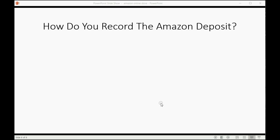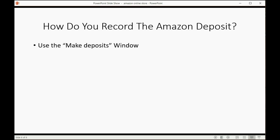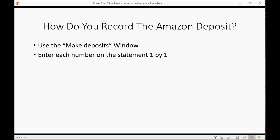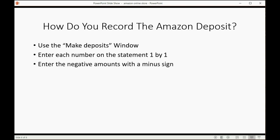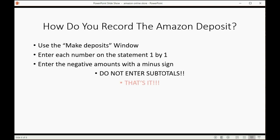How do you record the Amazon deposit? It's very simple. You open the make deposits window, enter each number on the statement one by one. You enter the negative amounts with a minus sign and do not enter subtotals.